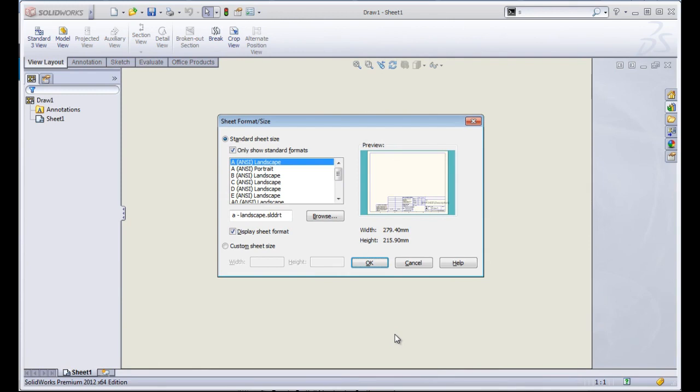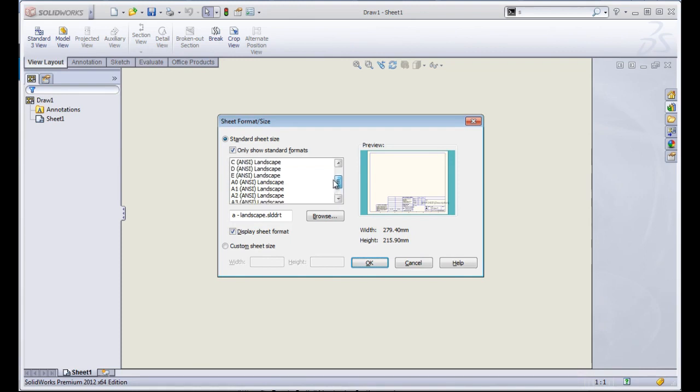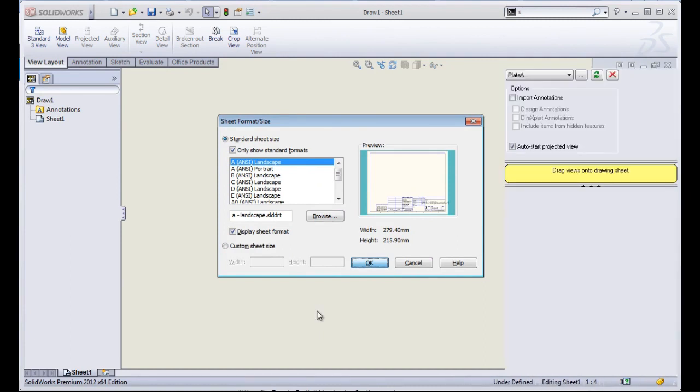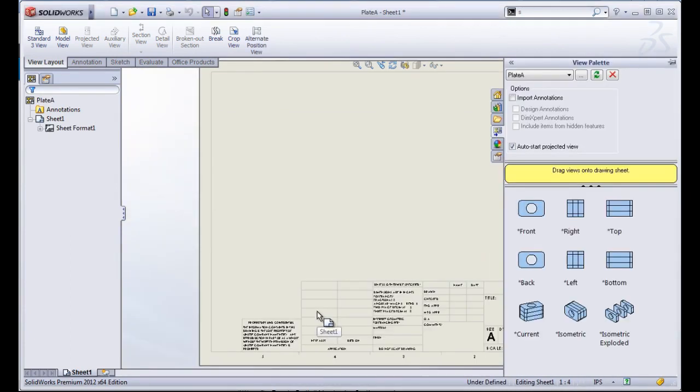Once I create that new document or new drawing, it's going to bring me into the sheet format and size options. I can choose from a number of stock templates, create a custom sheet, or you can always upload your own if you have your own sheet formats. I'll stick with the default for now.